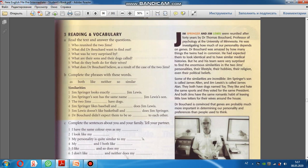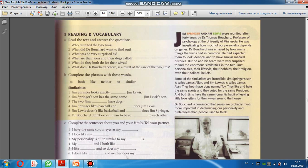James Springer and Jim Willis were reunited after 40 years by Dr. Thomas Bouchard, professor of psychology at the University of Minnesota. He was investigating how much our personality depends on genes. Bizim xarakterimizin, şəxsiyyətimizin, genlərimizdən nə dərəcə asılı olduğunu araşdırırdı. Dr. Bouchard was amazed by how many things the twins had in common. Həkim Bouchard ikizlər arasında nə qədər ortaq cəhətlərin olduğunu gördükdə çox heyrətləndi.